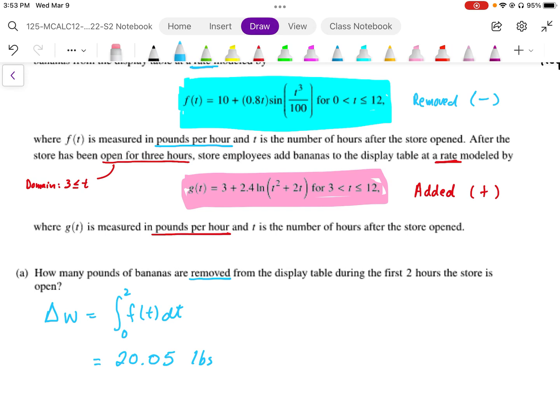Since F of T is in pounds per hour, multiplying by dT gives us pounds — and that's what our units are.